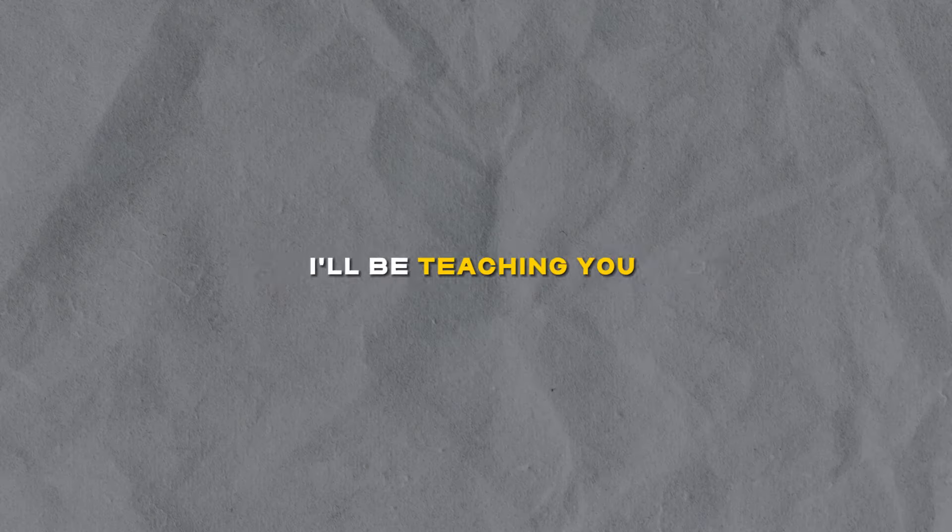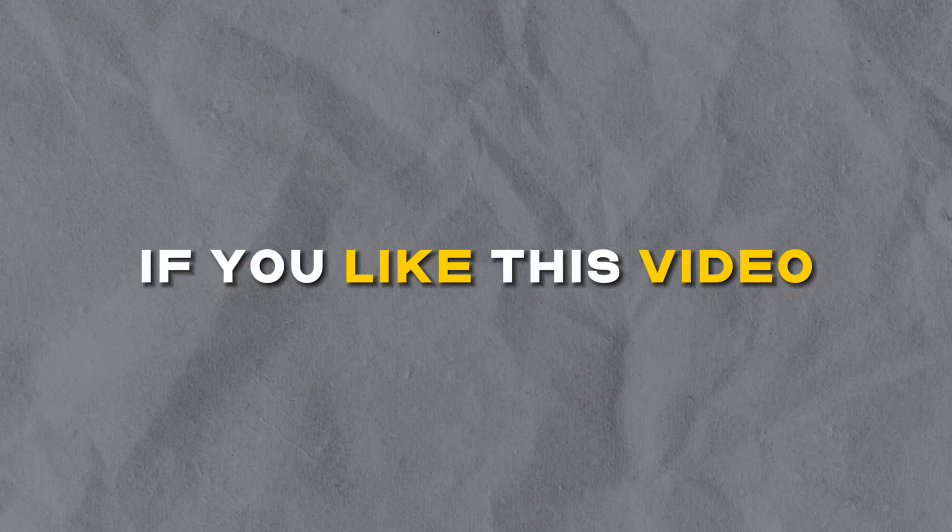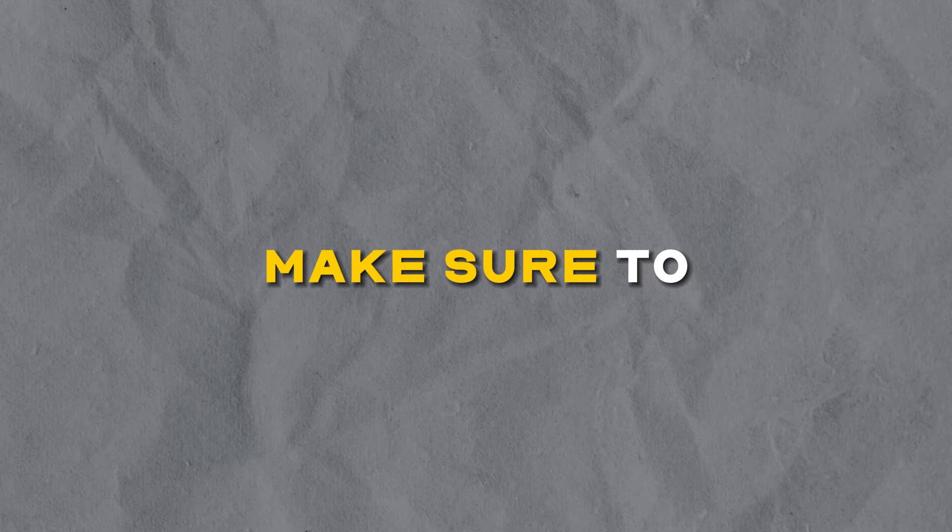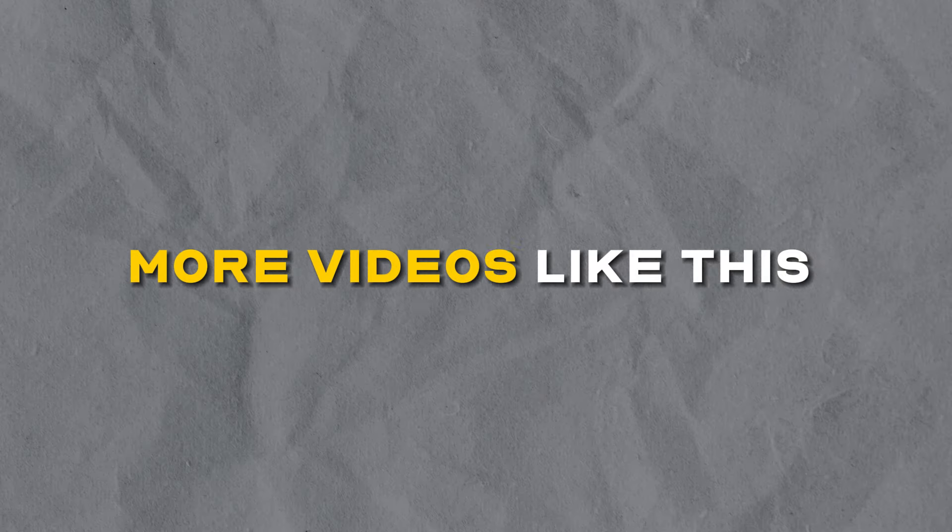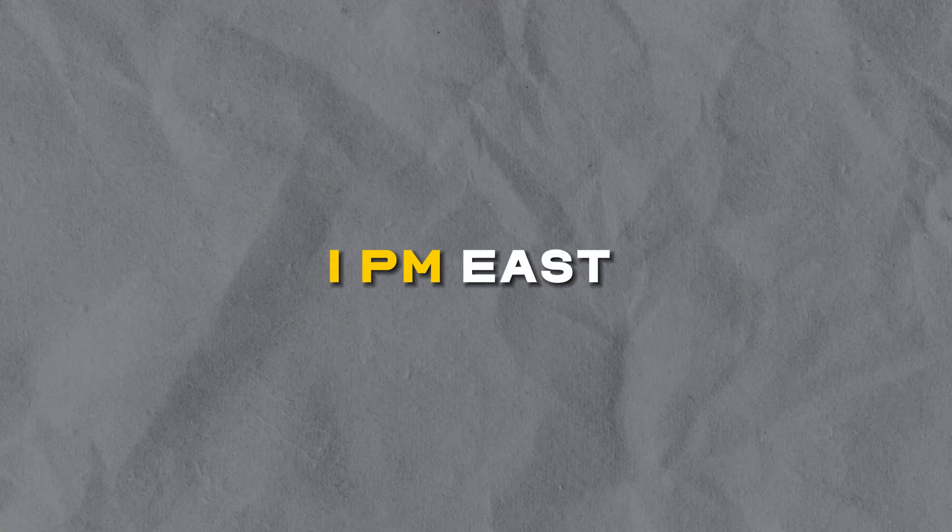Hey guys, in today's video I'll be teaching you how to boost your PC's performance and also get smoother gameplay and better hit reg in whatever game you play. If you like this video make sure to like and subscribe as I will be posting more videos like this at Saturday 1 p.m. East.